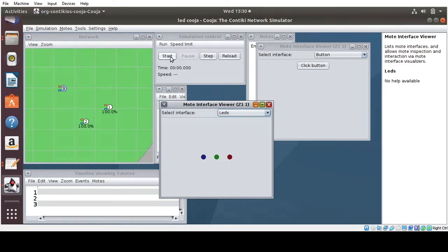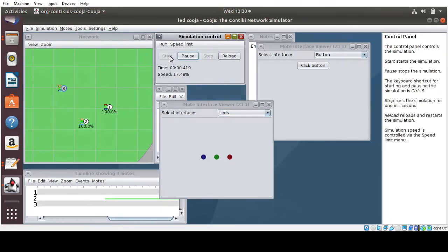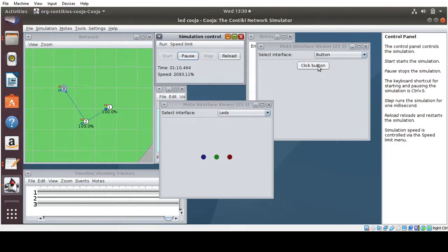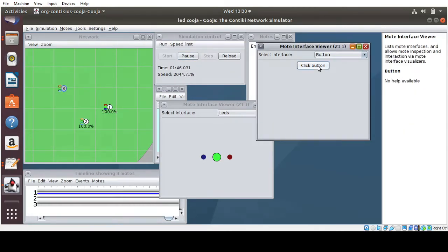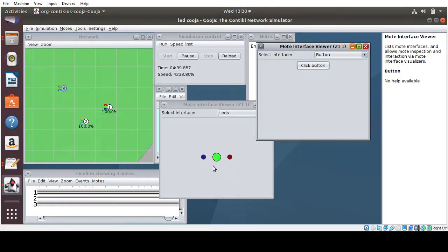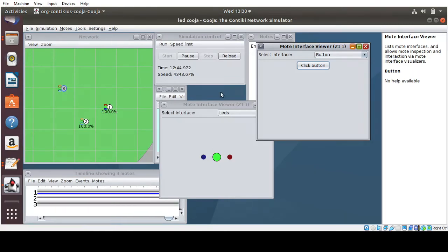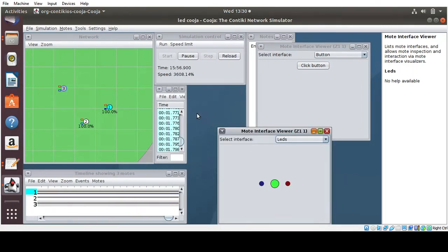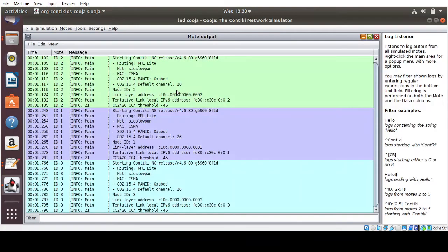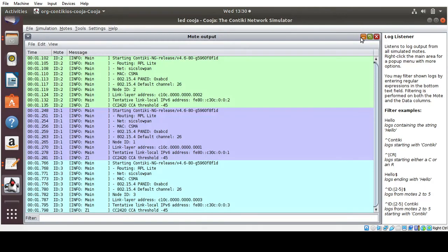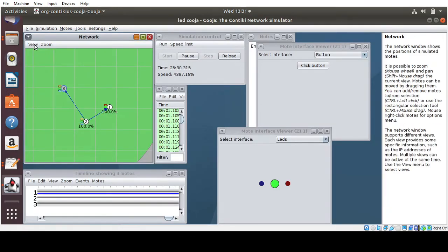So let's start the simulation. Click Start. So now I am going to click the button. You can see the green light LED, it gets turned, it toggled. And the LED is getting toggled. And you can see the green toggled here.